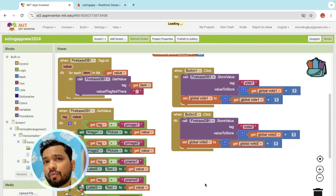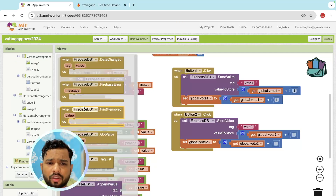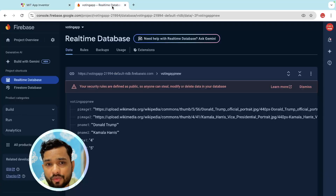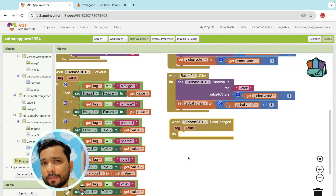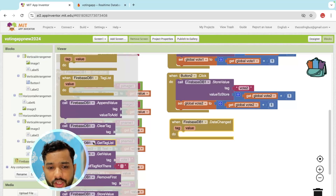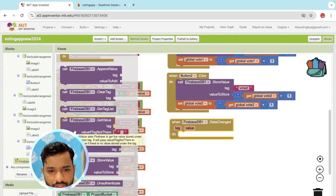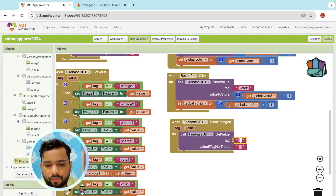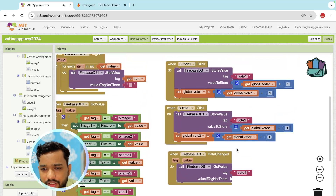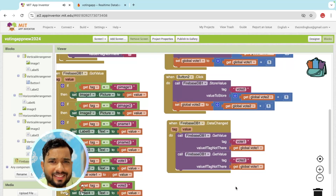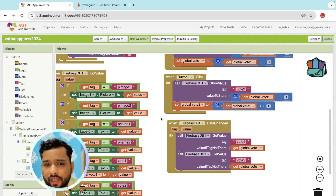Once we store the value, we need to fetch it again when Firebase updates. Use the Firebase 'data changed' event — whenever data changes, call 'get value' for the vote tags. Since multiple people are voting, every time Firebase updates we refresh our current vote values: get 'vote_1' and get 'vote_2'.